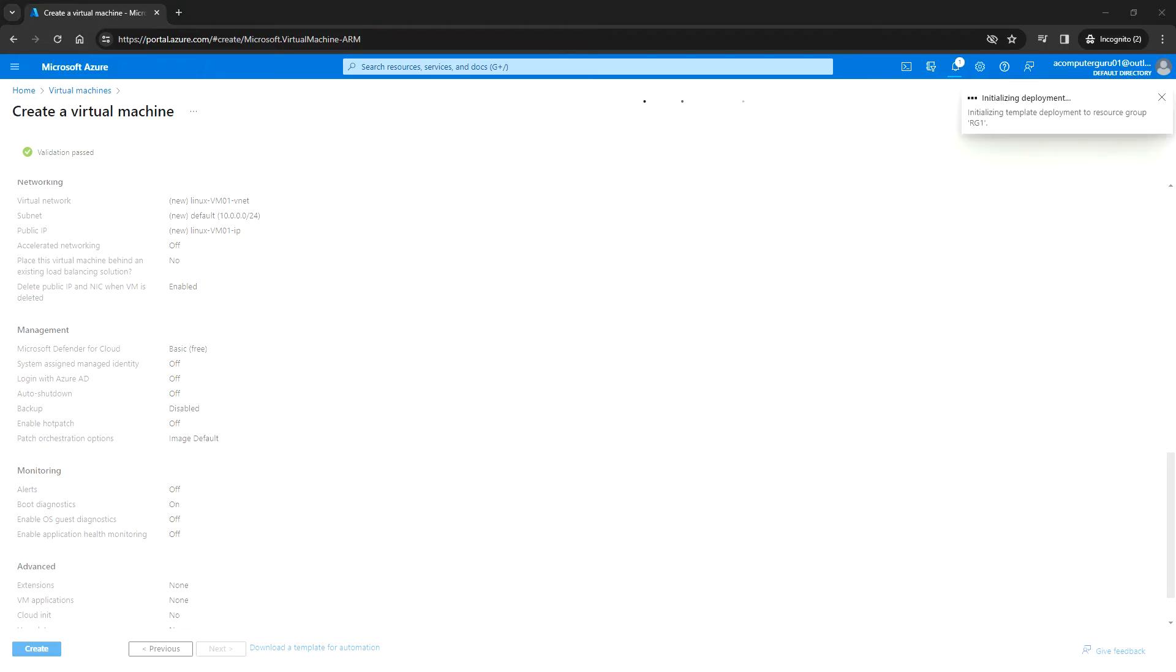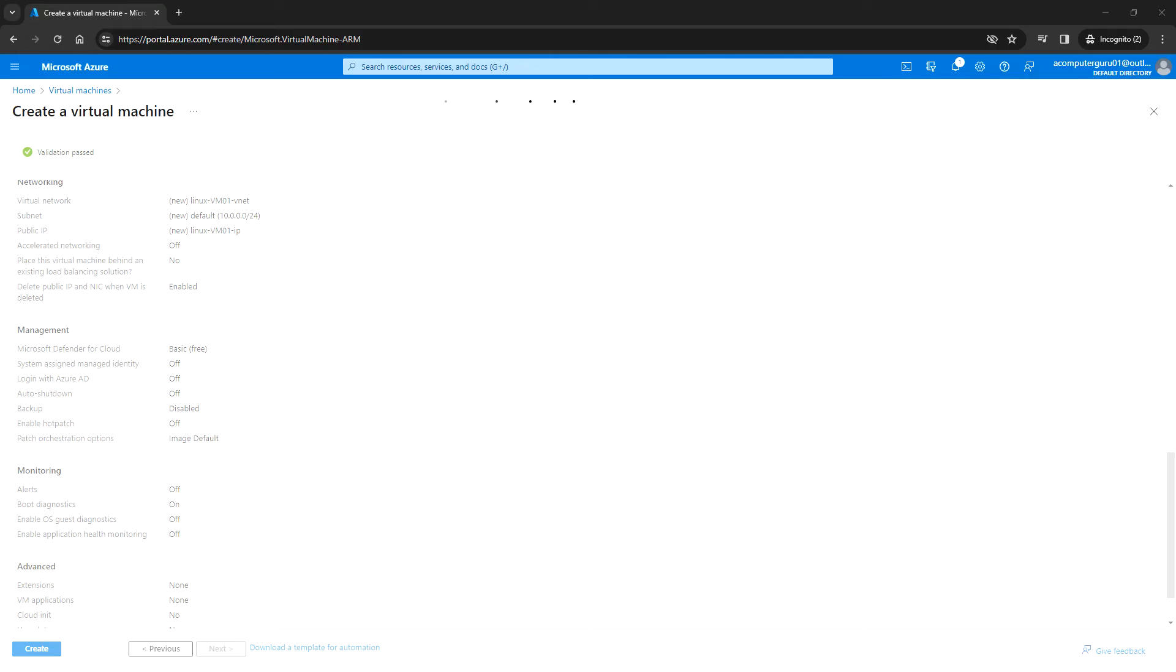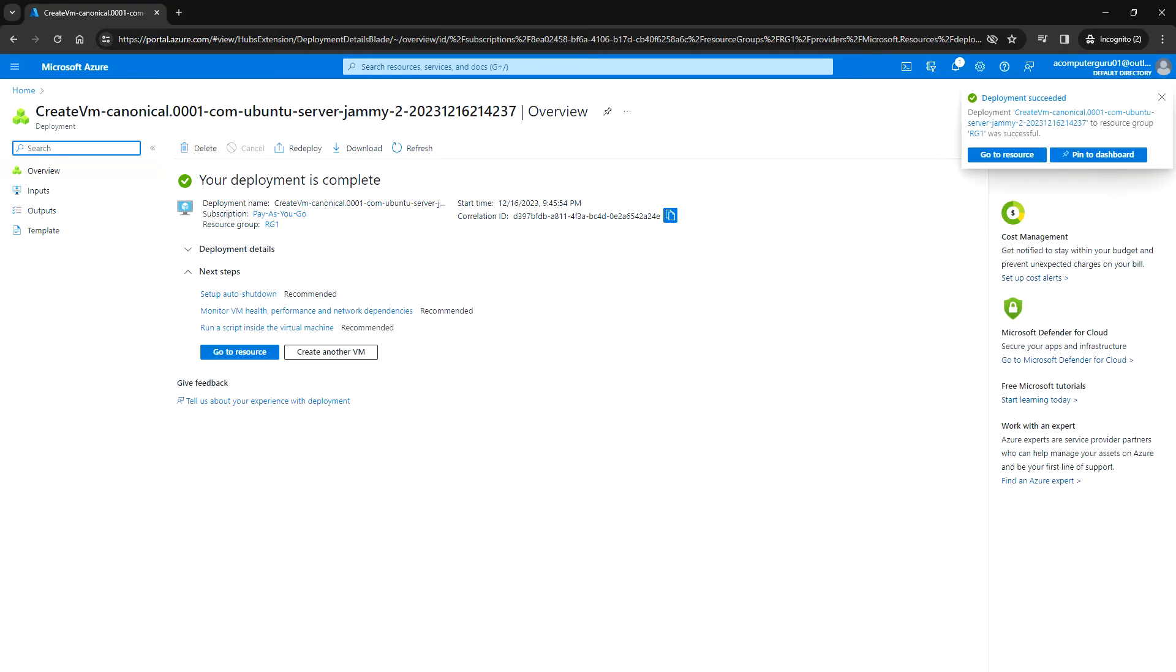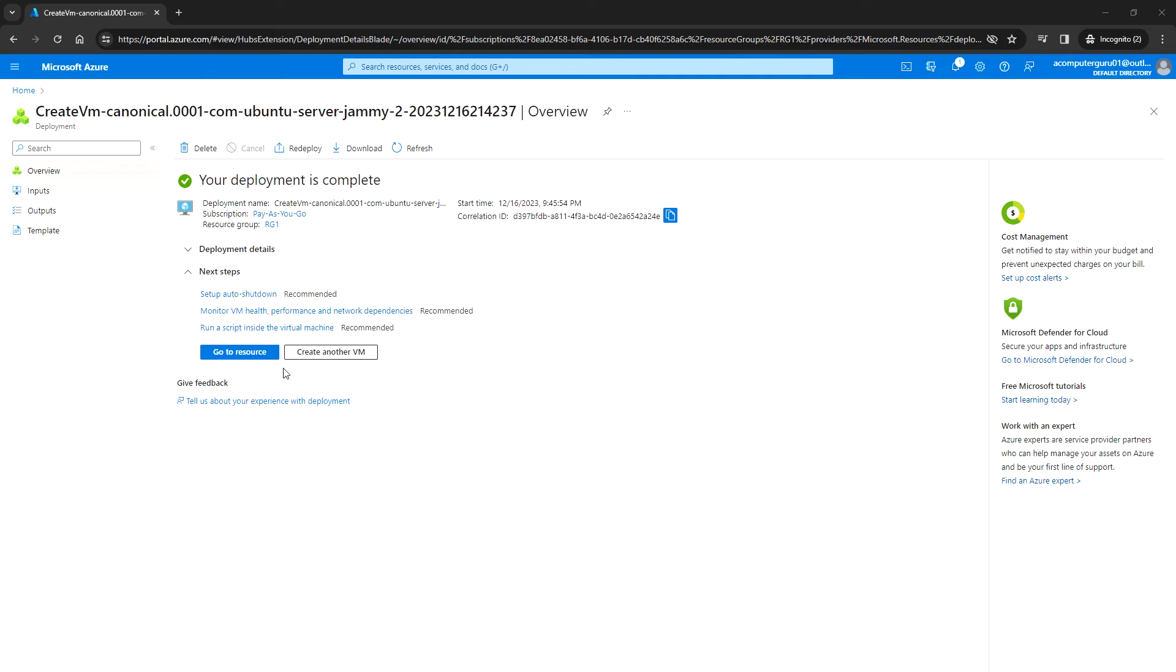Let's wait for the initialization deployment, and once it is completed, we can SSH to the Linux virtual machine. Deployment is in progress. The deployment is complete. You can click here.